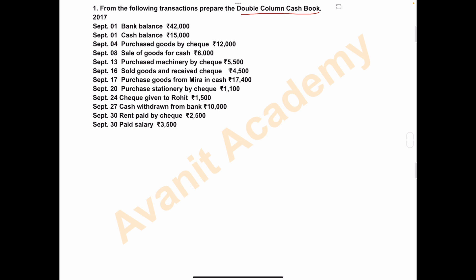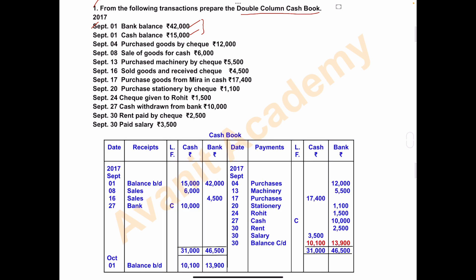Let's see problem number one. From the following transactions, prepare a double column cash book. They have given certain transactions for the month of September 2017. The heading is cash book. The left side is called the debit side and the right side is called the credit side. The columns are: date, receipts, ledger folio, cash amount, and bank account.